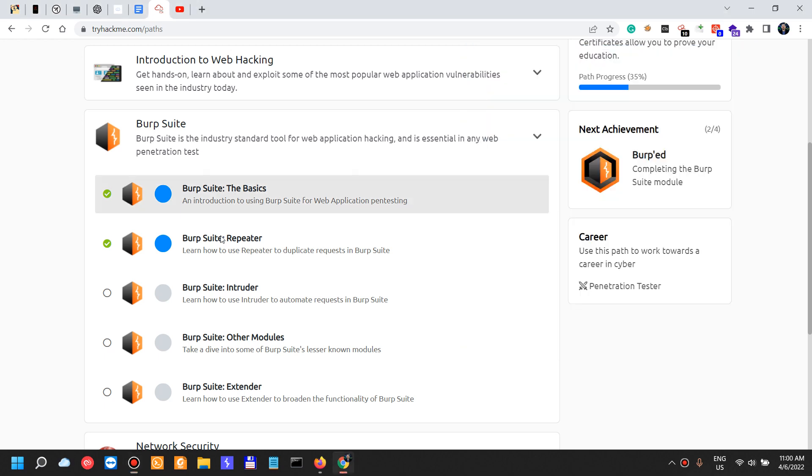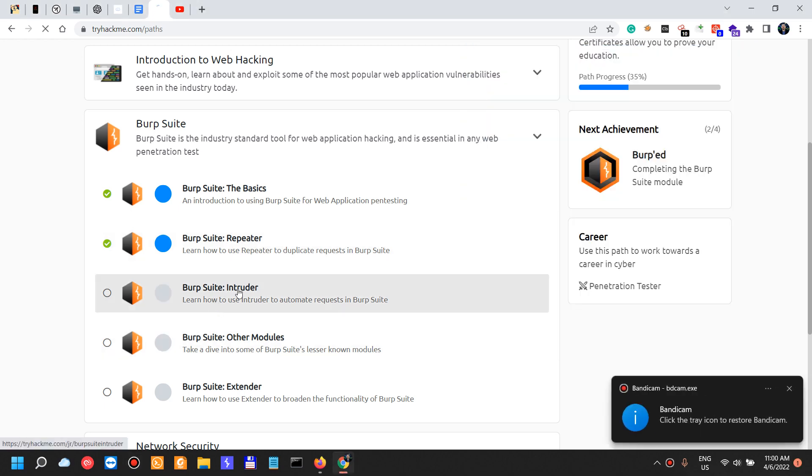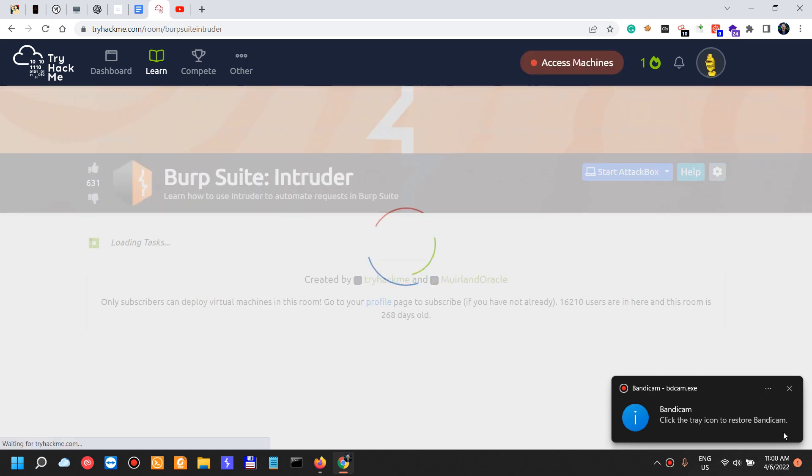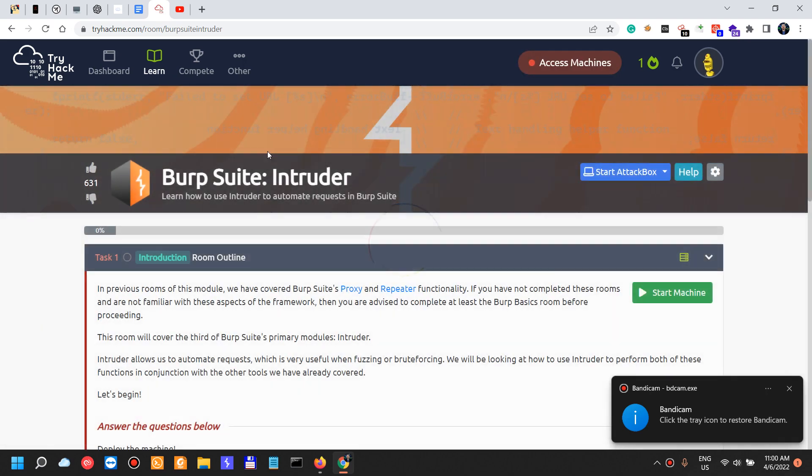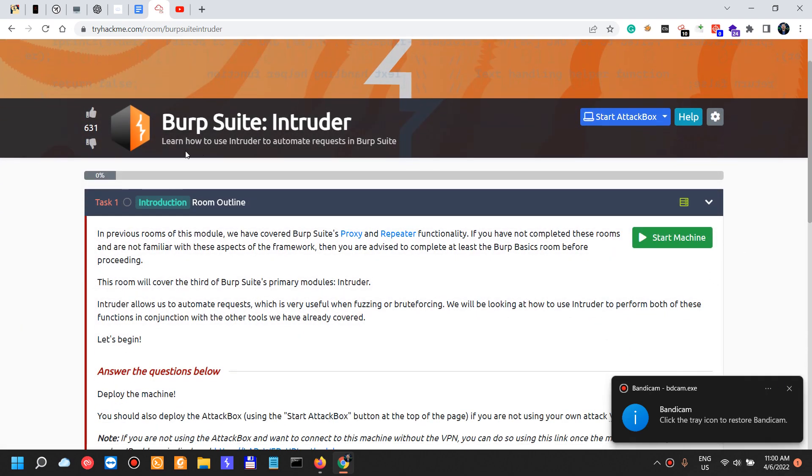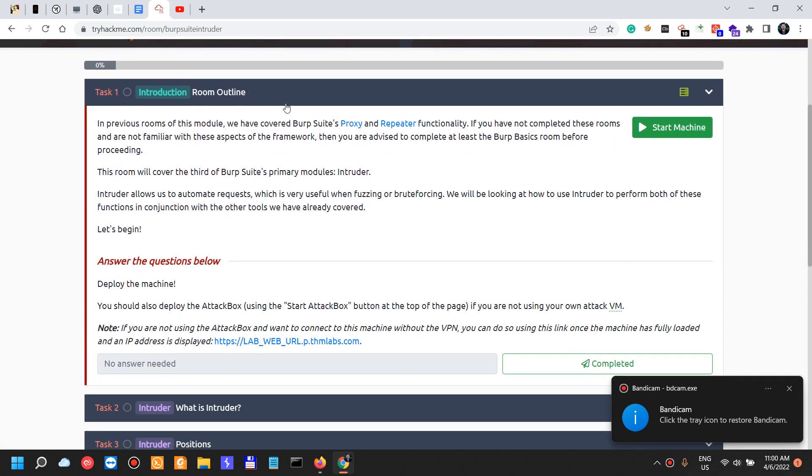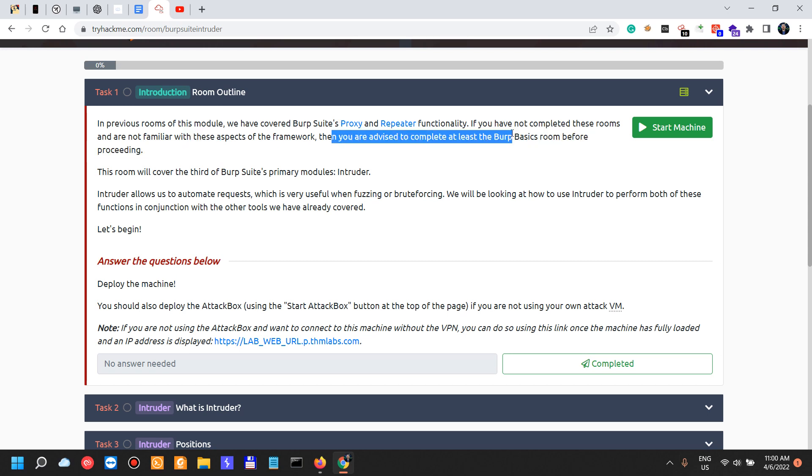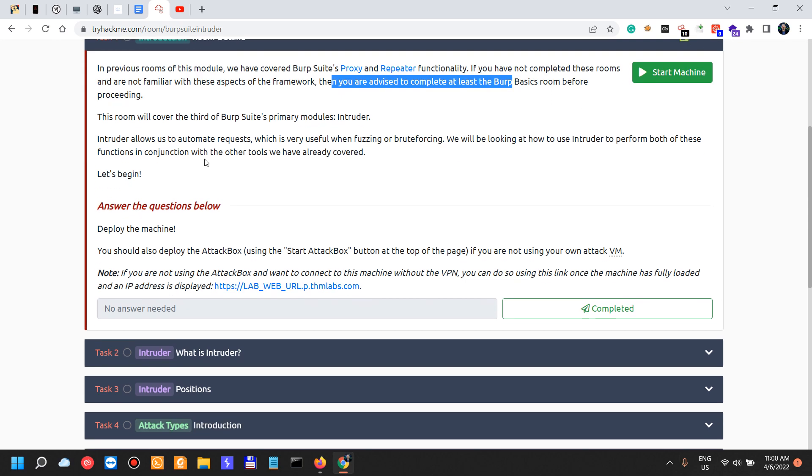All right, so today we're going to move on with the Burp Suite rooms and continue with the Intruder. In previous rooms of this module we've covered the proxy and the repeater, so we've seen the repeater yesterday. If you have not completed these rooms, then you are advised to complete before you proceed.